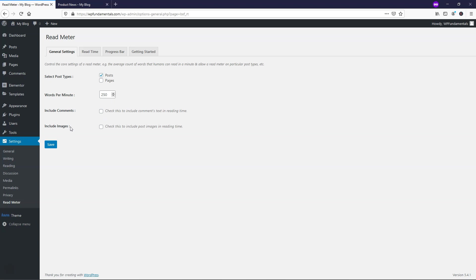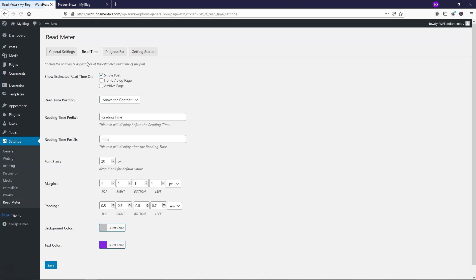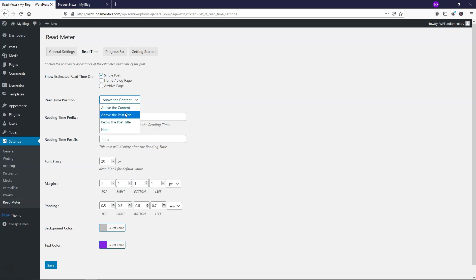Here you can include comments and images that would also make this take longer. I'm going to leave that unchecked and save those changes. From here we can go over to where it says read time and within this option, we can choose where it actually displays how long it's going to take someone to read the article. I'm going to leave it as single post, and put it as above the content. I think above the content makes a little more sense because it doesn't divert people from the title of the article. I really want them to see what the article is about first before they see how long it will take to read.